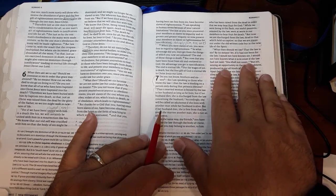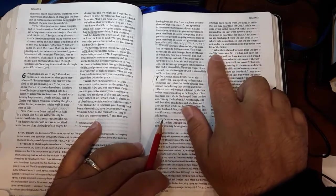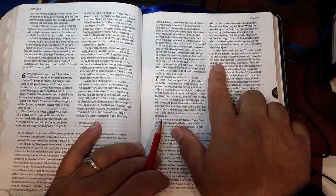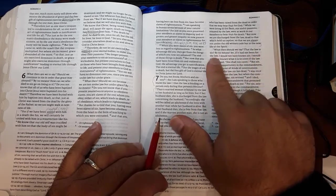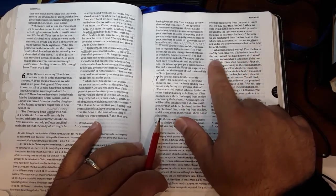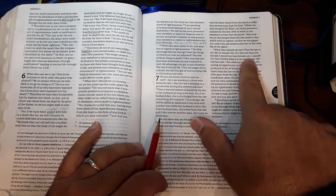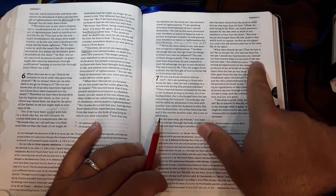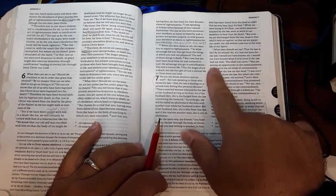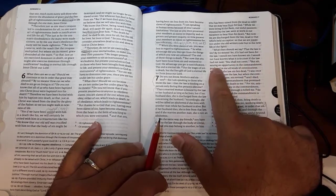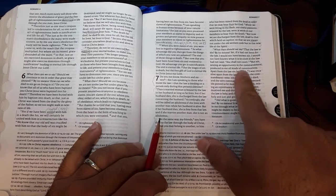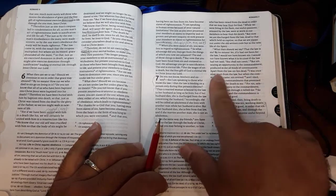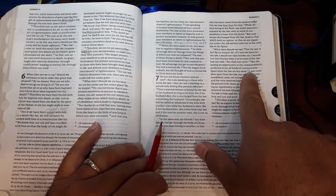He moves into his next part of the argument. We're going to read verses 7 and 8. What then should we say? That the law is sin? By no means. Yet if it had not been for the law, I would not have known sin. I would not have known what it is to covet if the law had not said, 'You shall not covet.' But sin, seizing an opportunity in the commandment, produced in me all kinds of covetousness. Apart from the law, sin lies dead.